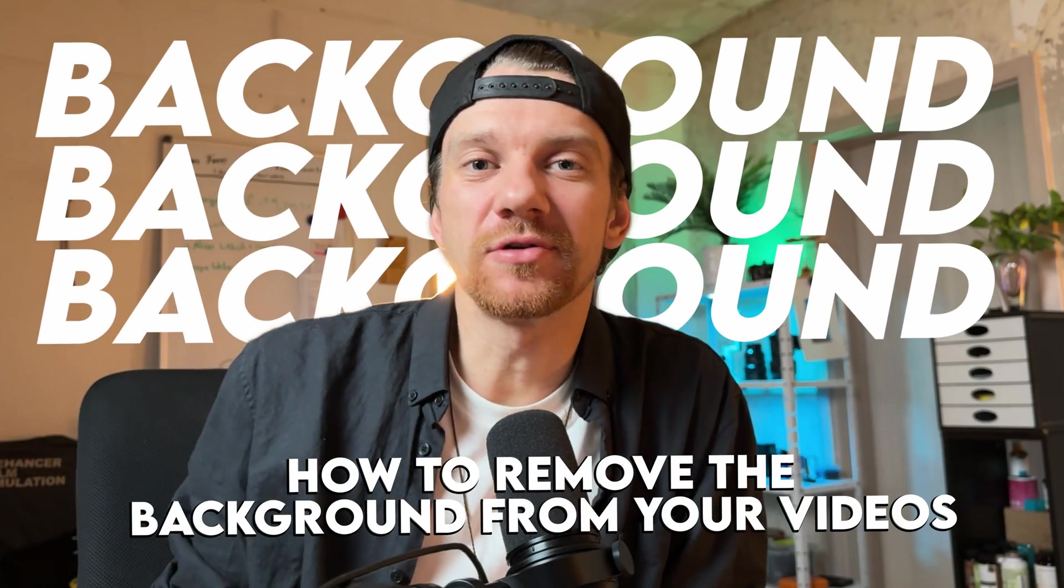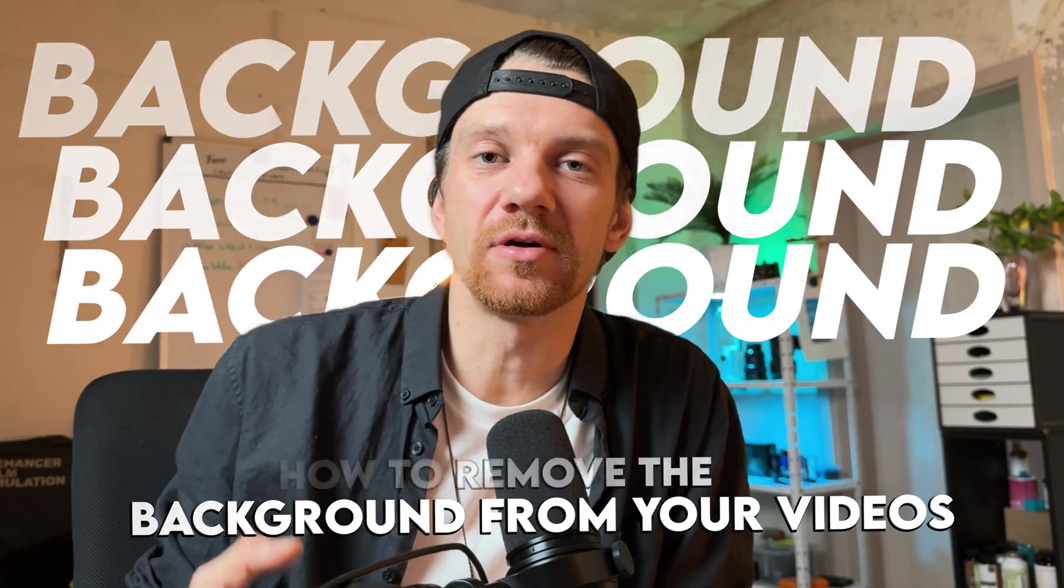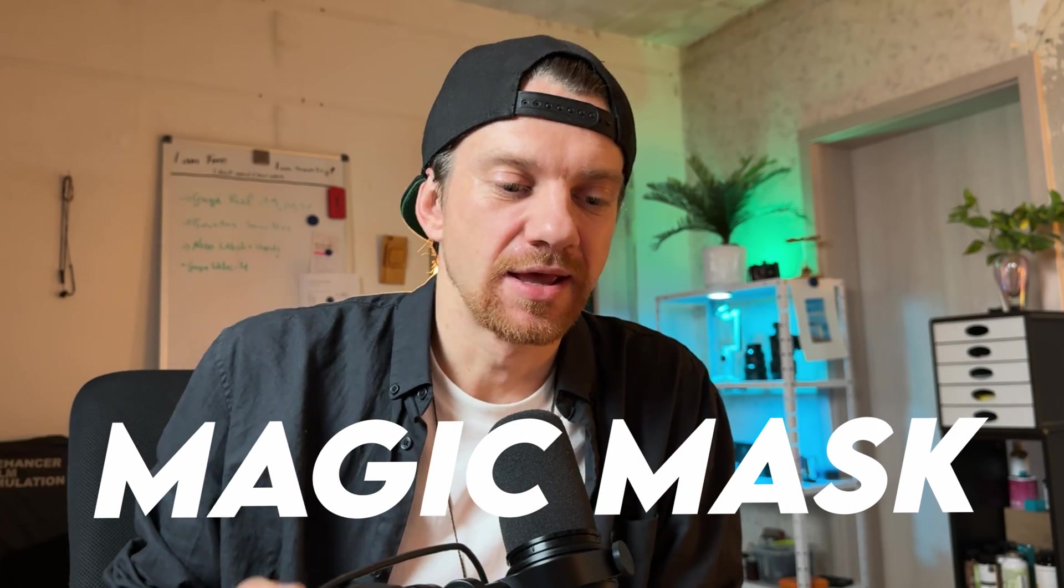Hey everyone, in this video I want to show you quickly how you can remove your background from your video clip using DaVinci Resolve and the Magic Mask.